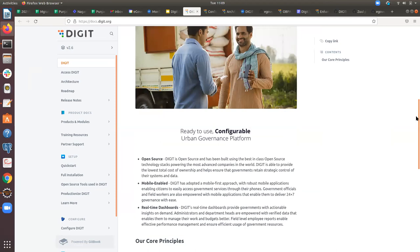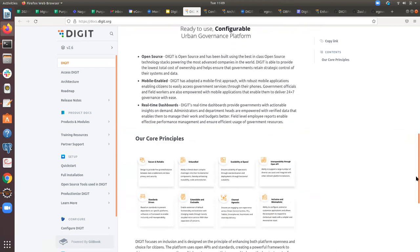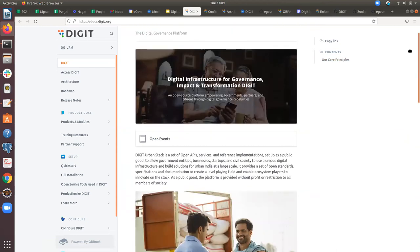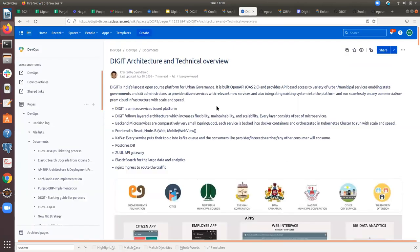DIGIT is an open-source platform that uses only open-source tools. It is mobile-enabled, mobile-friendly, and also web-based. Going into the architecture, DIGIT uses a microservice architecture — each individual service is divided into smaller, minor services, making it easy to integrate with other services.